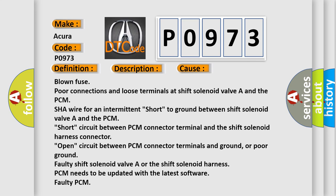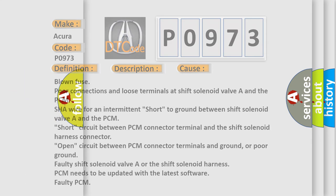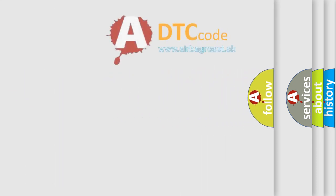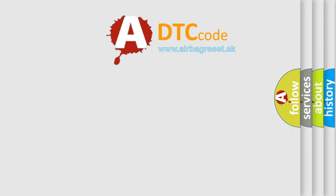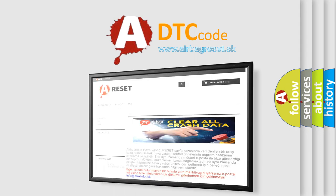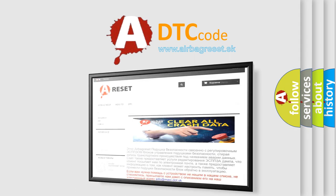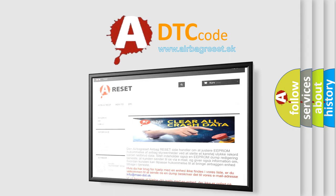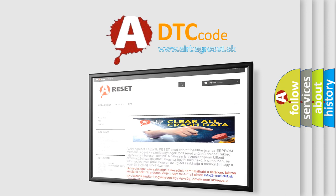The airbag reset website aims to provide information in 52 languages. Thank you for your attention and stay tuned for the next video.